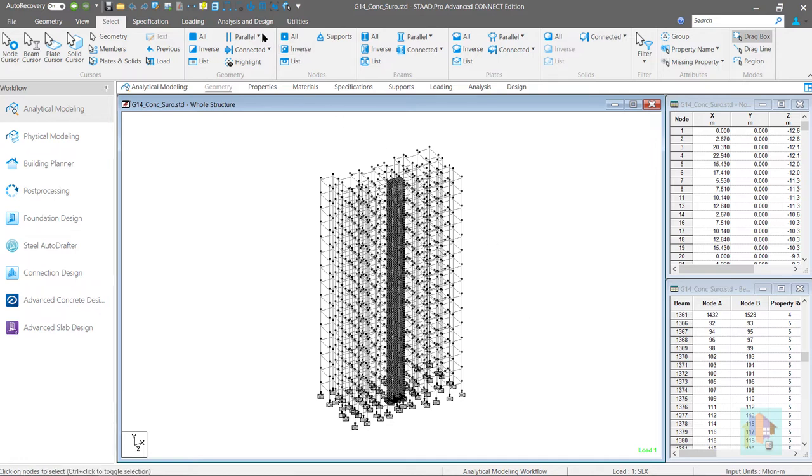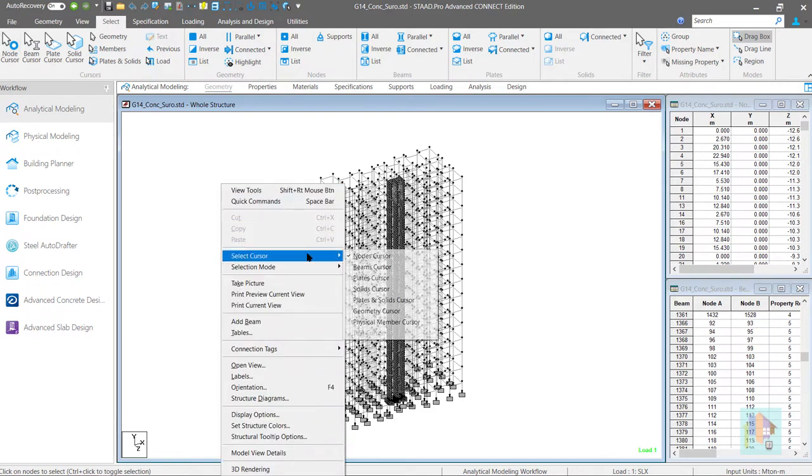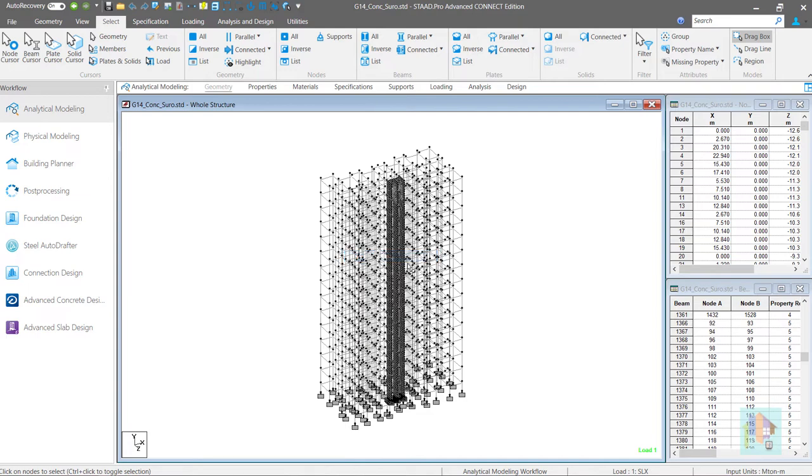Either we can change the cursor from the select ribbon or right click on the screen and select the cursor. Both of these require additional steps and it is always better to have a cursor selection tool somewhere just like the V8i version.